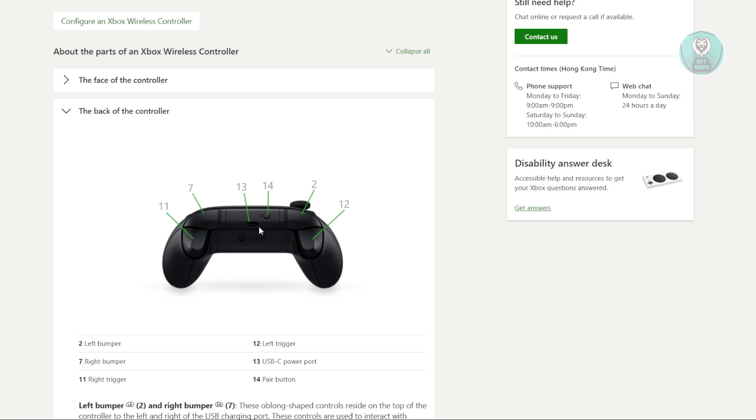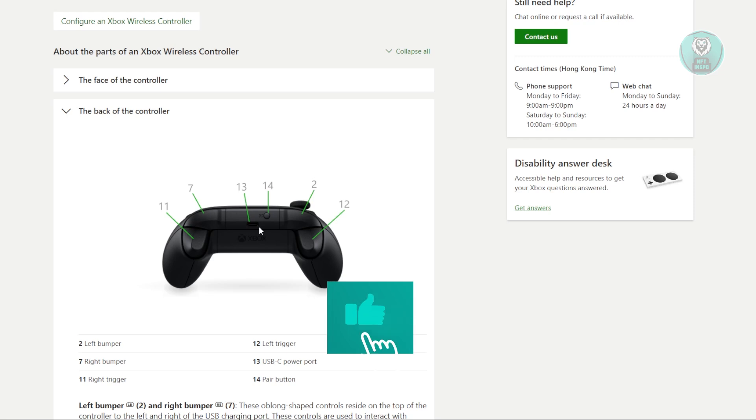What you need to do is make sure that you're using a data cable. There are multiple types of cables. One is a power cable which only supports charging, and also a data cable which supports both charging and data transfer.